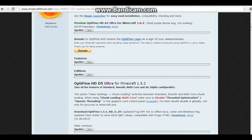Hello guys, Roar995 here and today I'm going to be showing you how to download the Optifine mod with Minecraft 1.6.2 and up. Now what you first need to know is that all of the links will be in the description. So the first thing you want to do is you want to get the Magic Launcher. It's pretty much a different launcher from the regular Minecraft launcher that will easily help you to download this mod or any other mod.